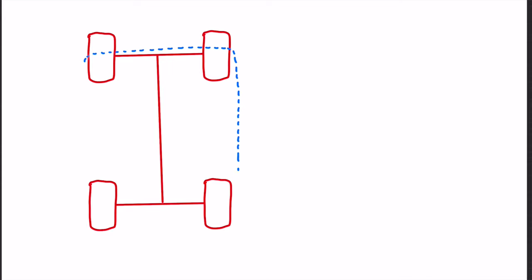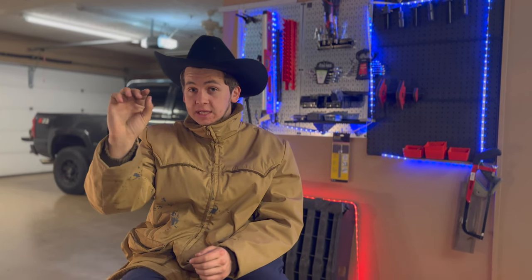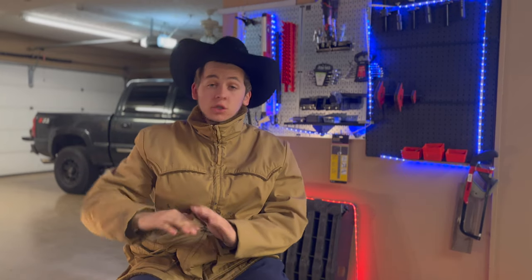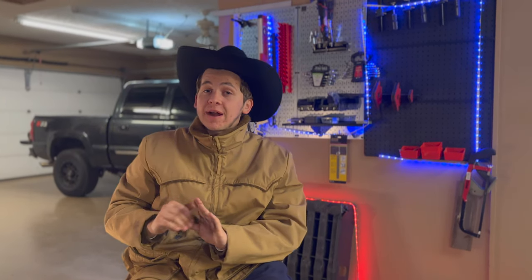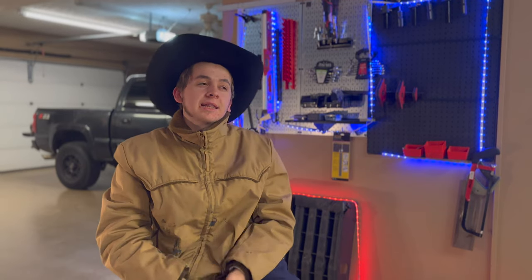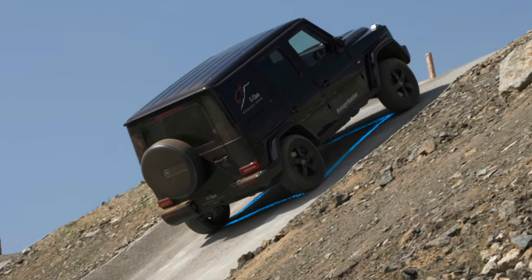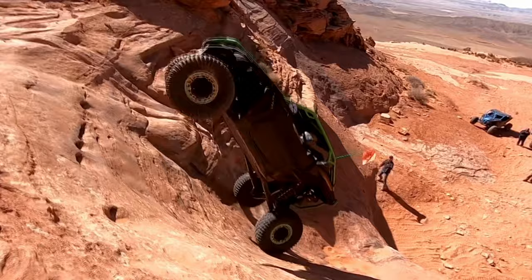Another term to define is track width perimeter. This is simply the boundary formed by the outside edge of your tires, the track, and the wheelbase of your rig. Your rig will flip if the line drawn from the center of mass of the rig down in the direction of gravity hits the surface you're driving on anywhere outside of your vehicle's track width perimeter.